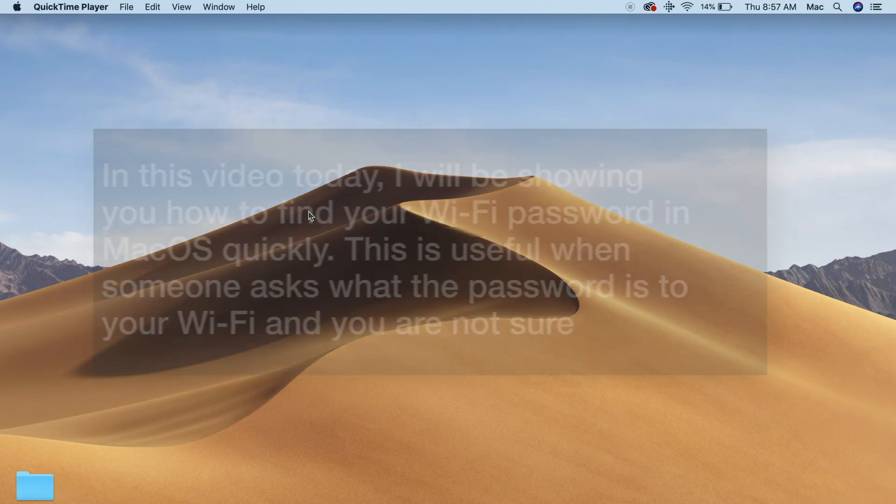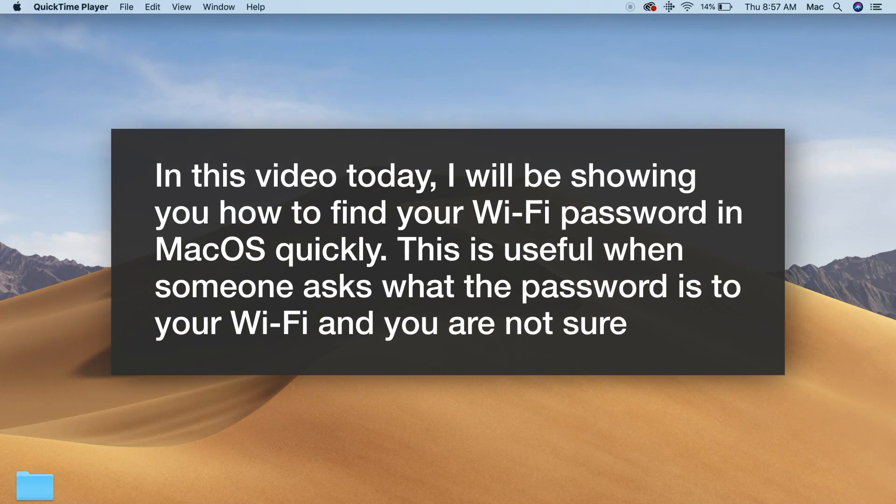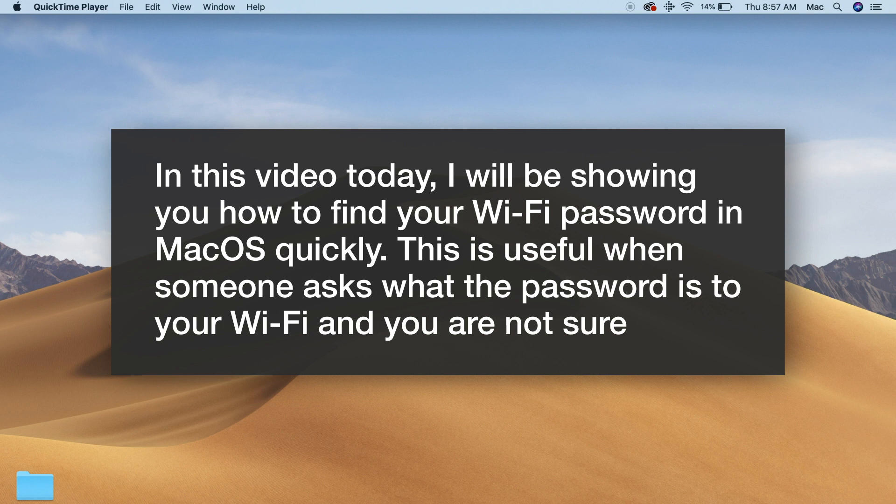Hey guys, Landon Johnson here. In this video today I will be showing you how to find your Wi-Fi password in macOS quickly. This is useful when someone asks what the password is to your Wi-Fi and you're not sure.